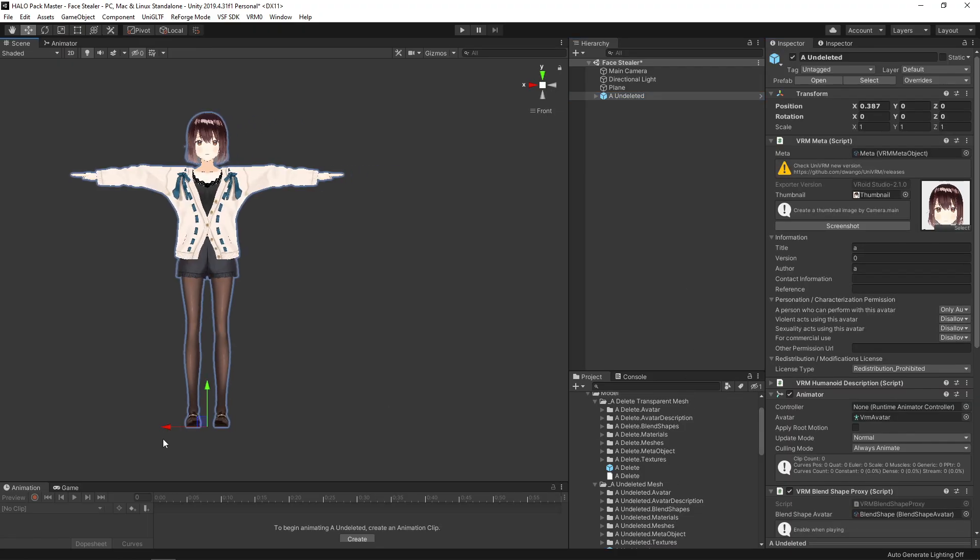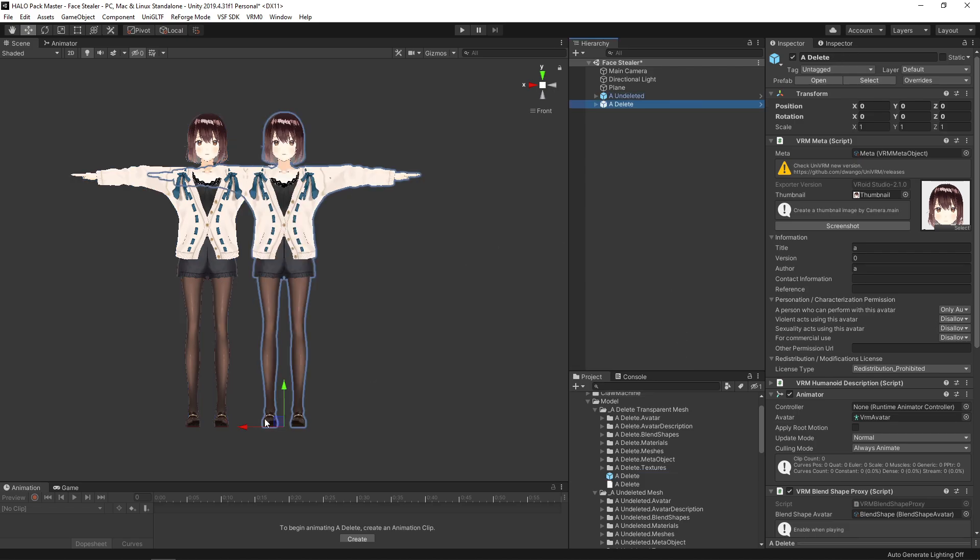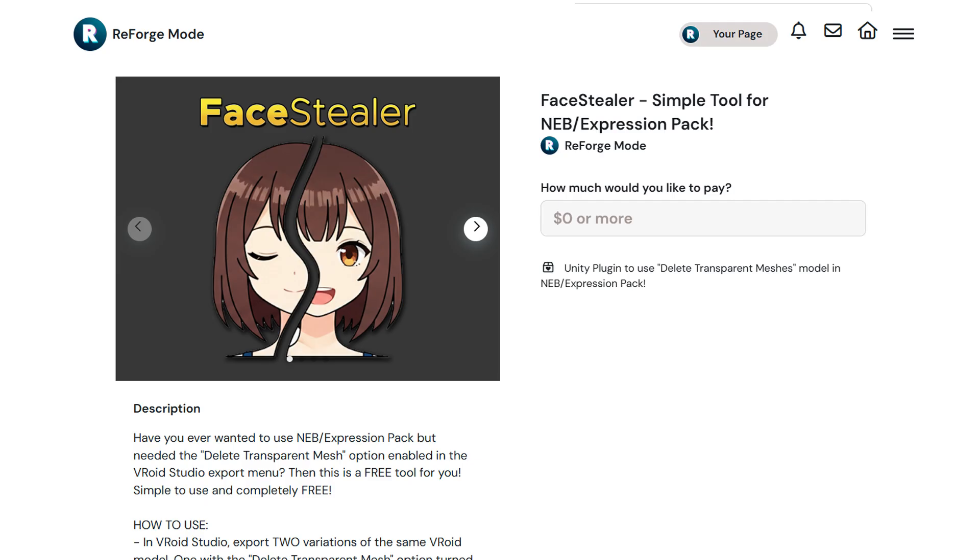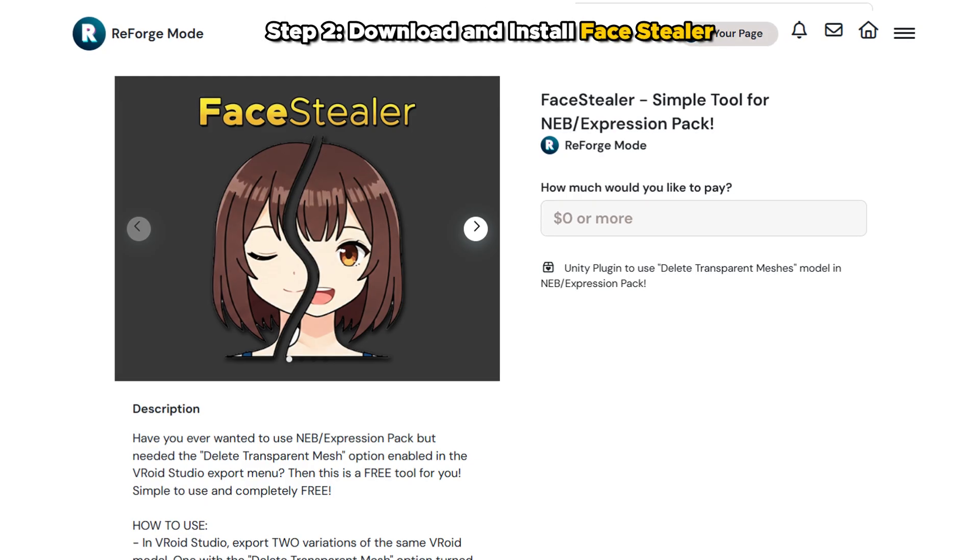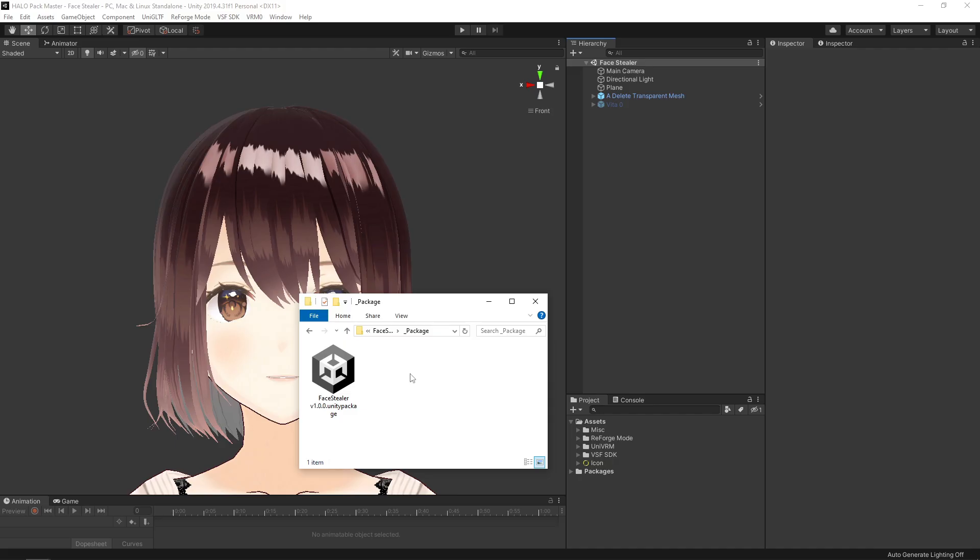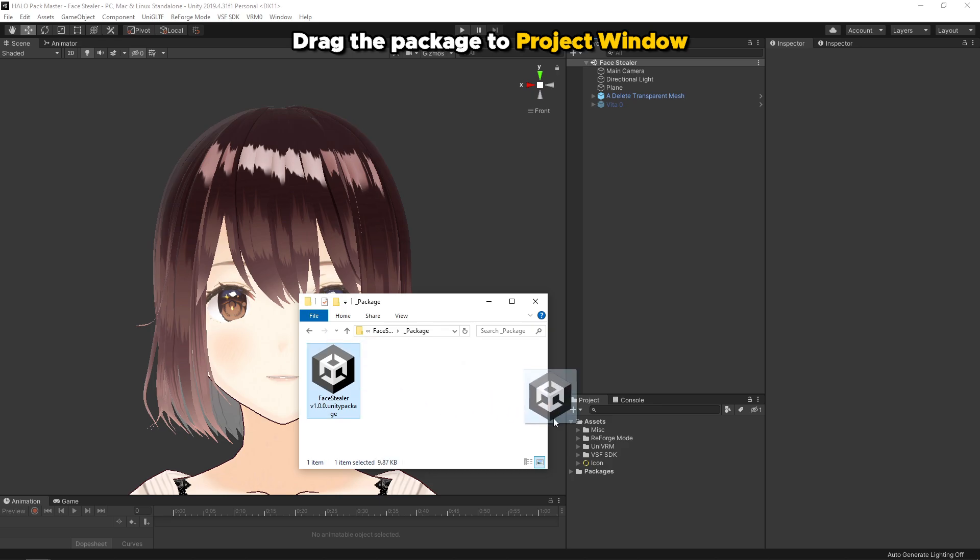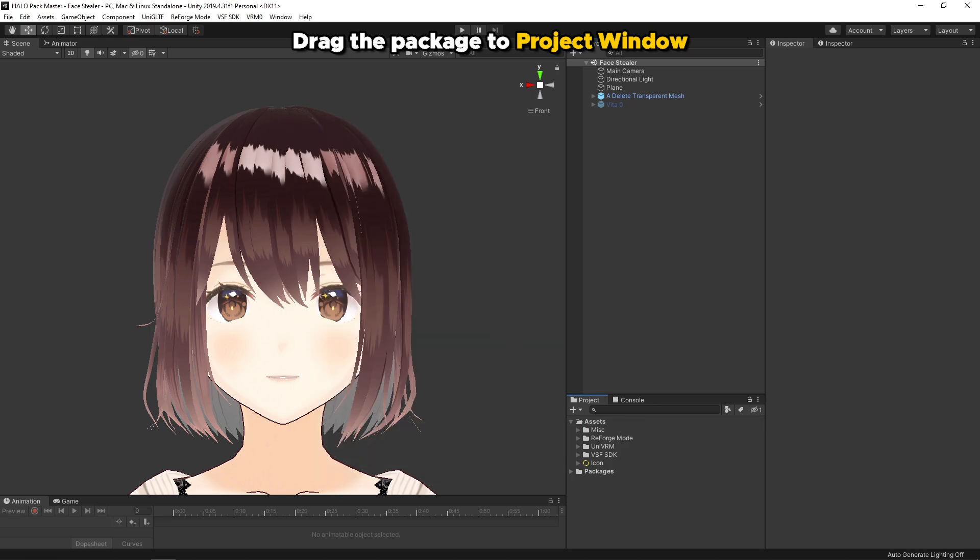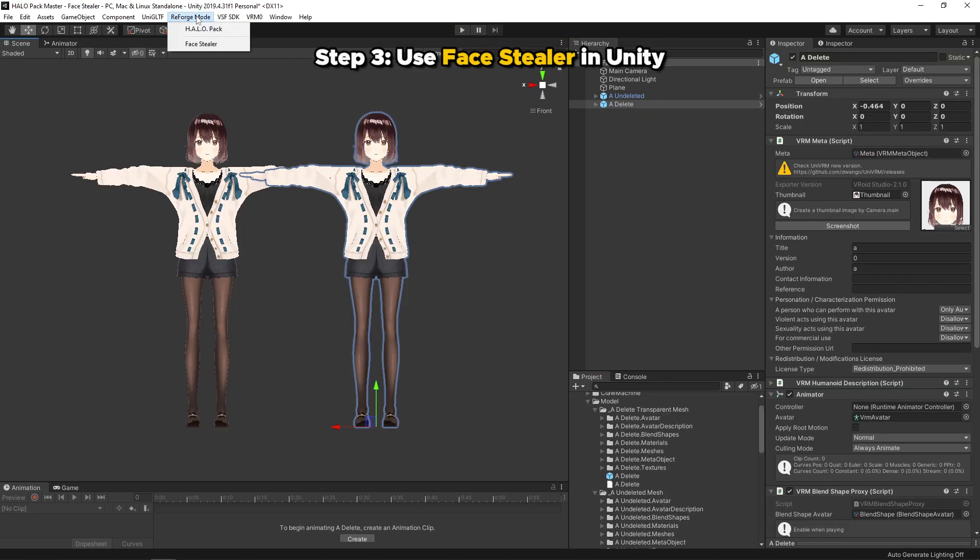Import them into Unity and put both of them in the scene window. Then download Face Stealer from my coffee page. Install the package as you would with my other pack. Then open it in Reforge Mode menu, Face Stealer.